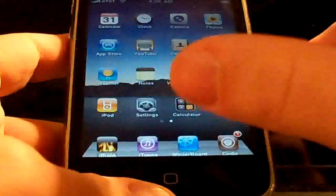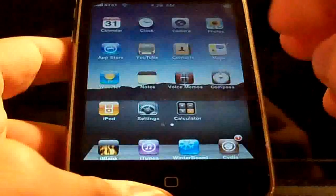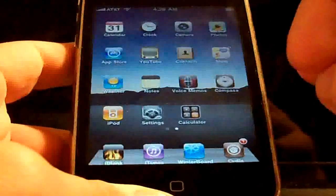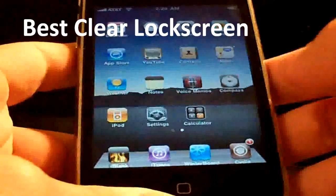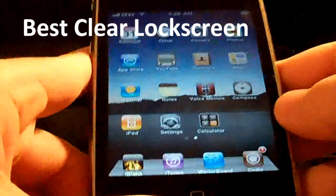If you did like the lock screen, you can look it up in Cydia — it's called the Best Clear Lock Screen, and I really do like that a lot.